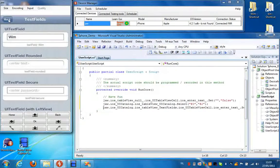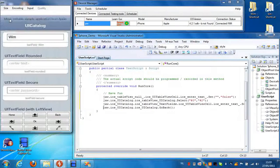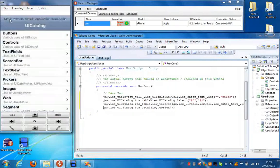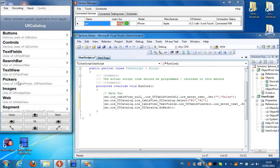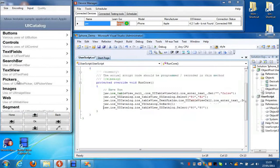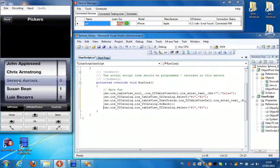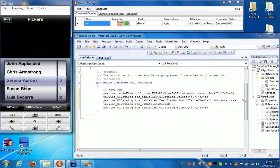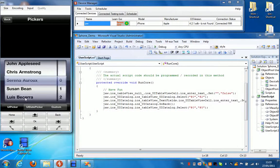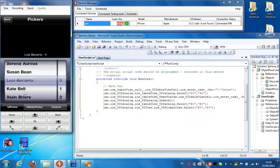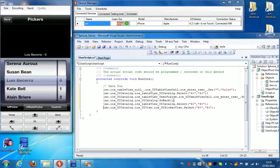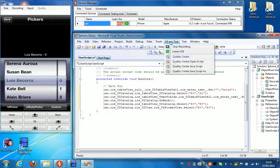I'm going to go back. Then I'm going to select Pickers from the list. And I'm going to make a selection here in this list. And then I'm going to press Stop Recording.